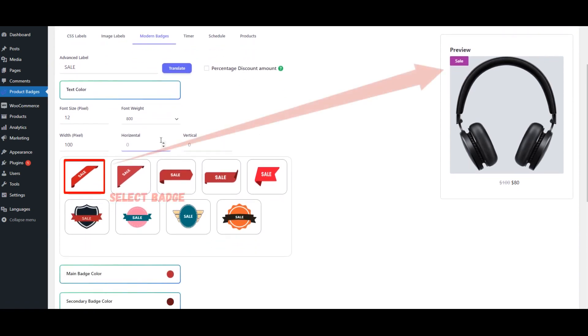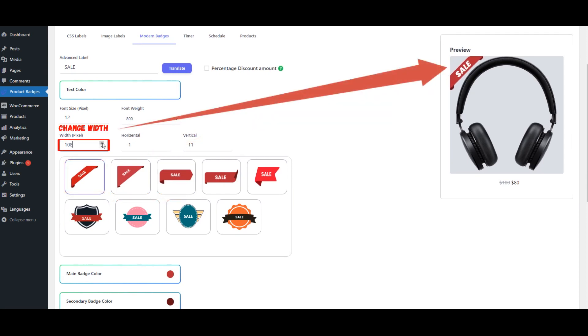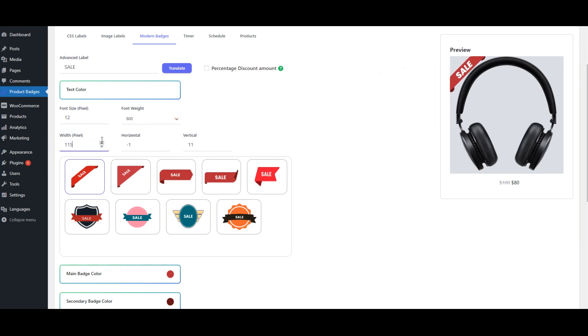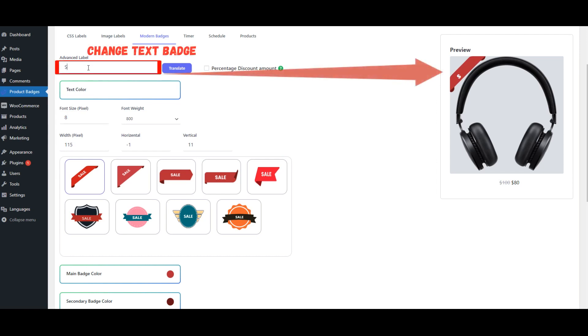Select badge, change width, change font size, change text badge.